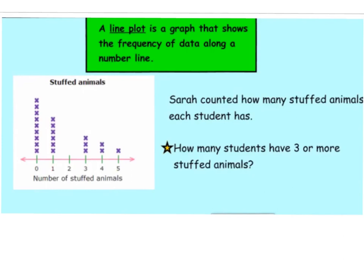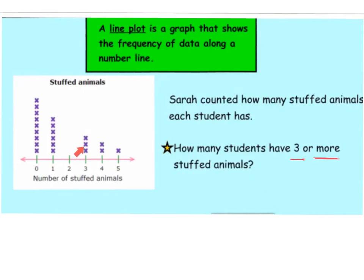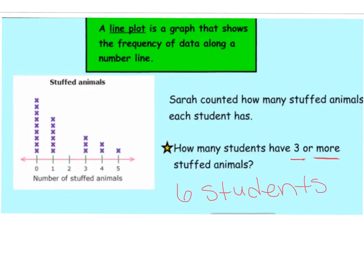Looking at the line plot, the horizontal axis shows the number of stuffed animals and each X represents a student. The question asks: how many students have three or more stuffed animals? Zero stuffed animals shows some students, one stuffed animal shows some students, two stuffed animals has nothing — no students have exactly two. For three or more: three students have three stuffed animals, but we need to count more than three as well — that gives us six total. So six students have three or more stuffed animals. That's how we read a line plot.